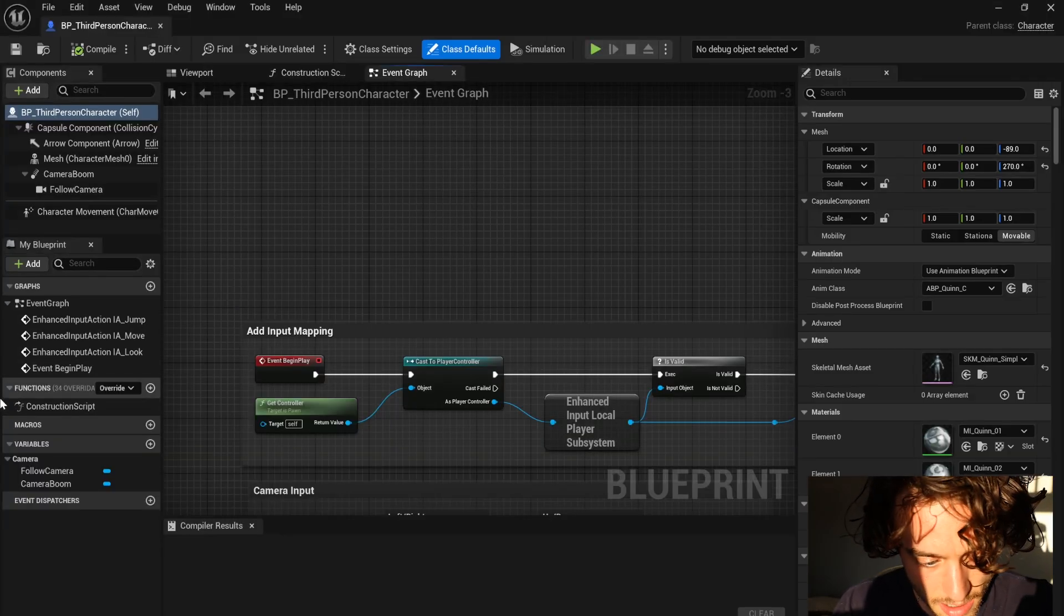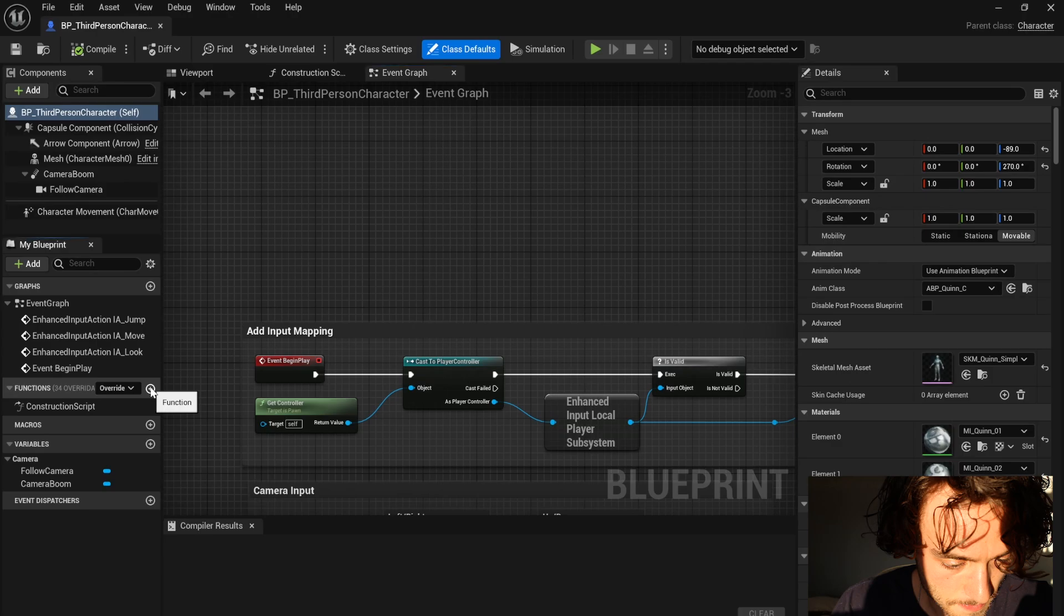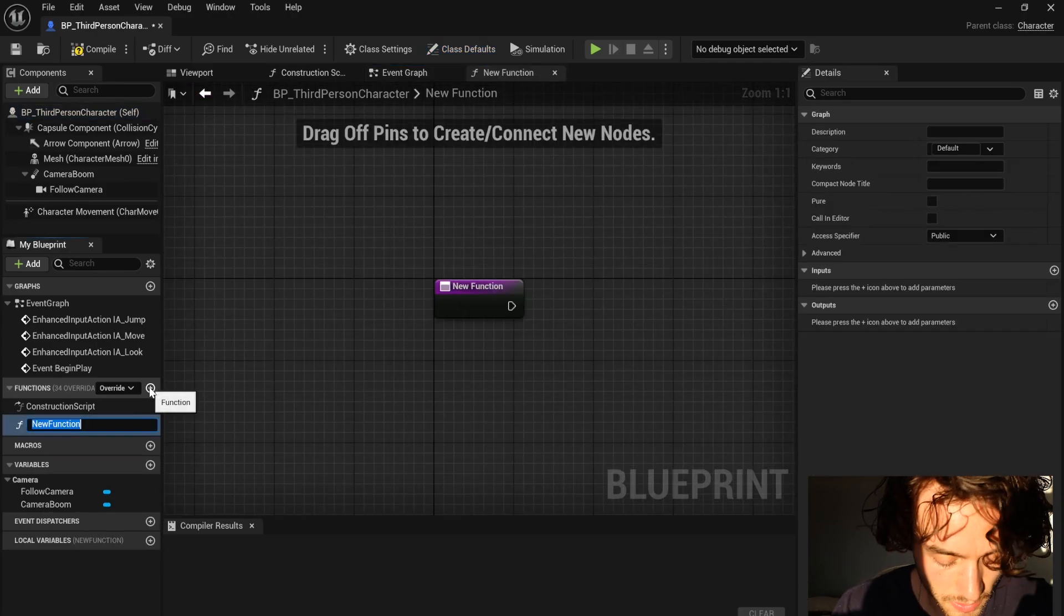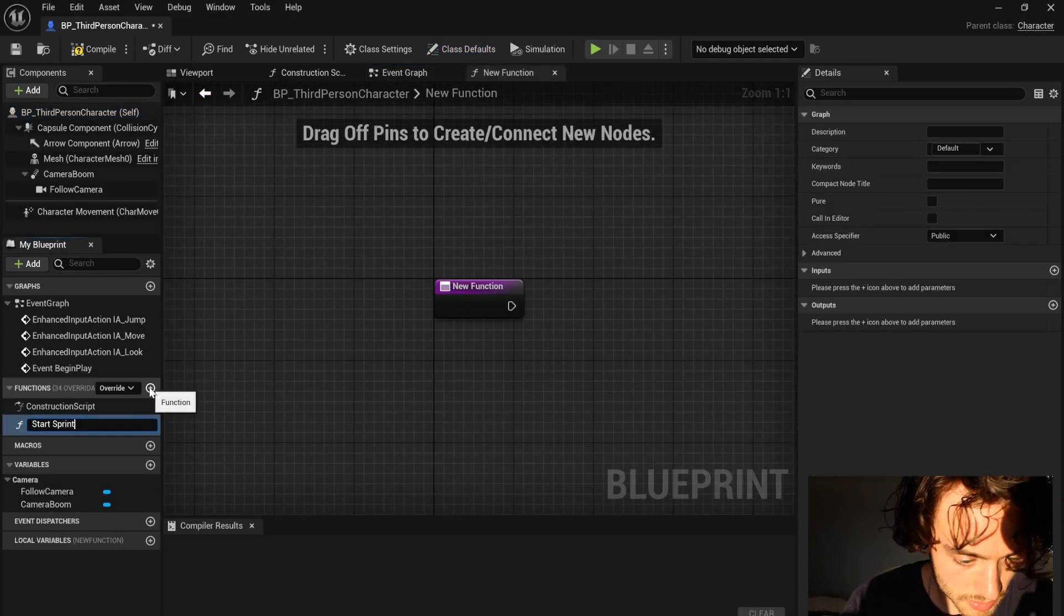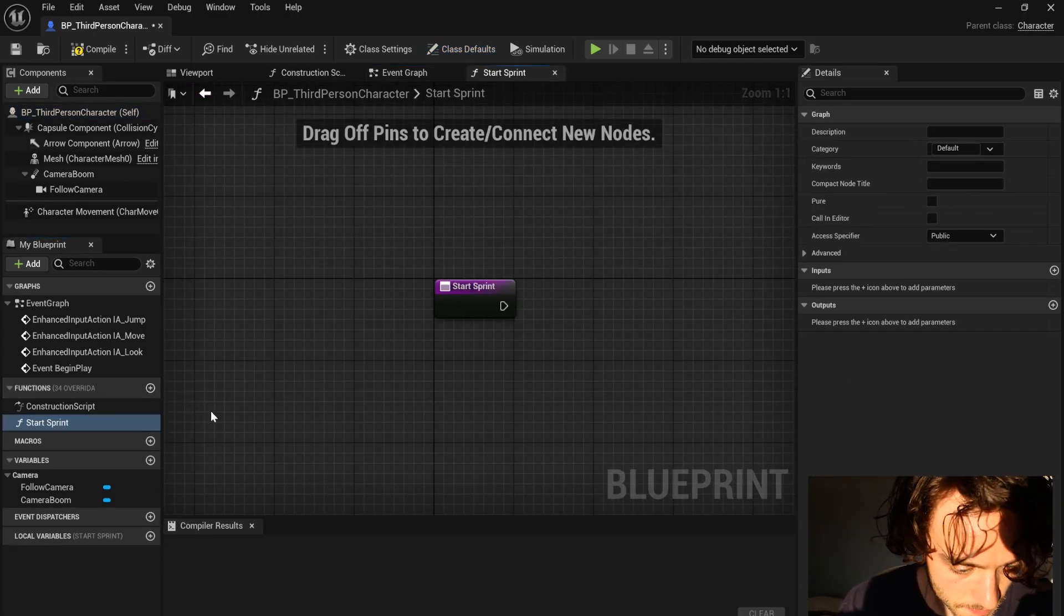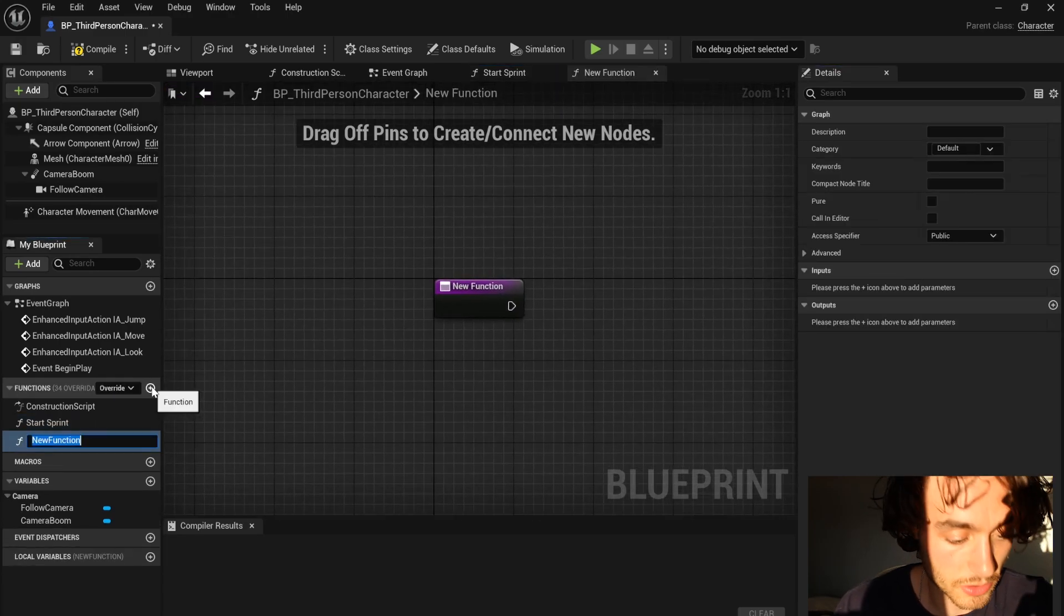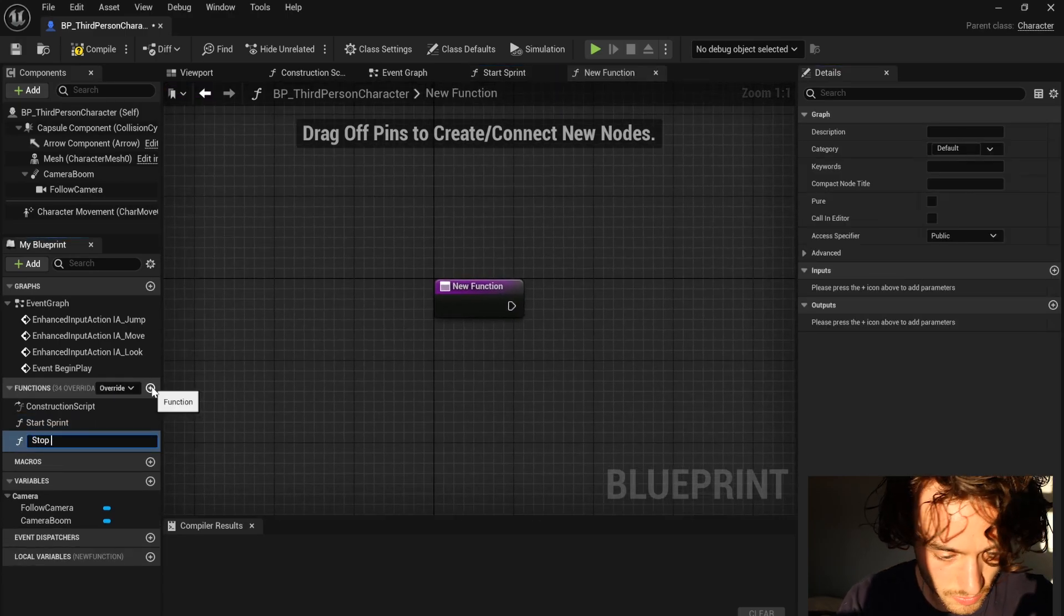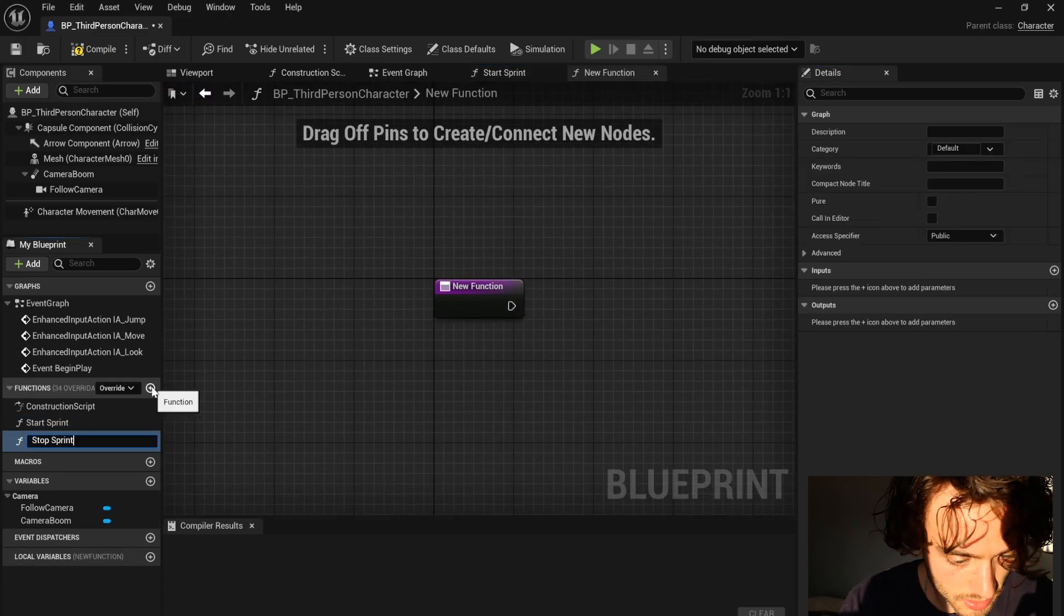I'm now going to add a function. I'm going to call this start sprint. I'm going to add another function and call this stop sprint.